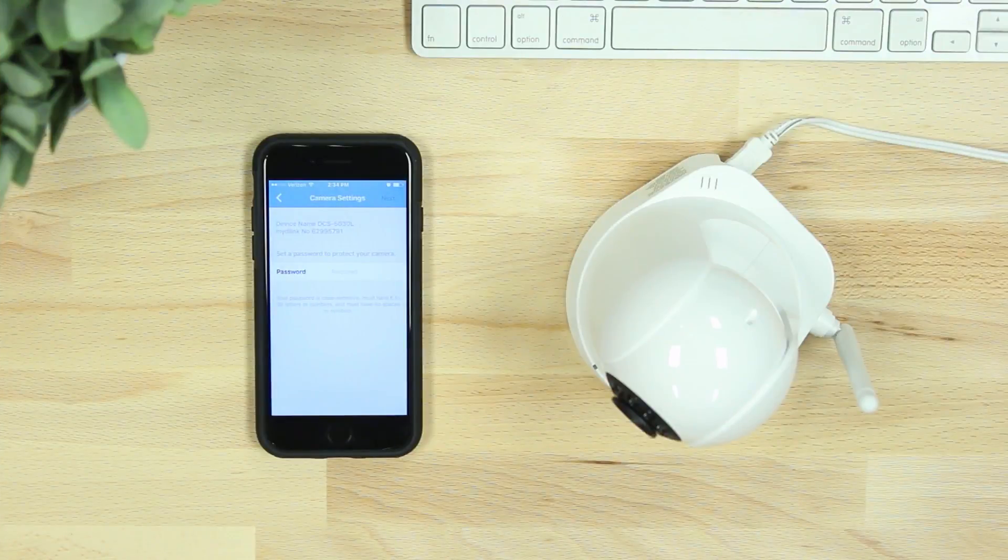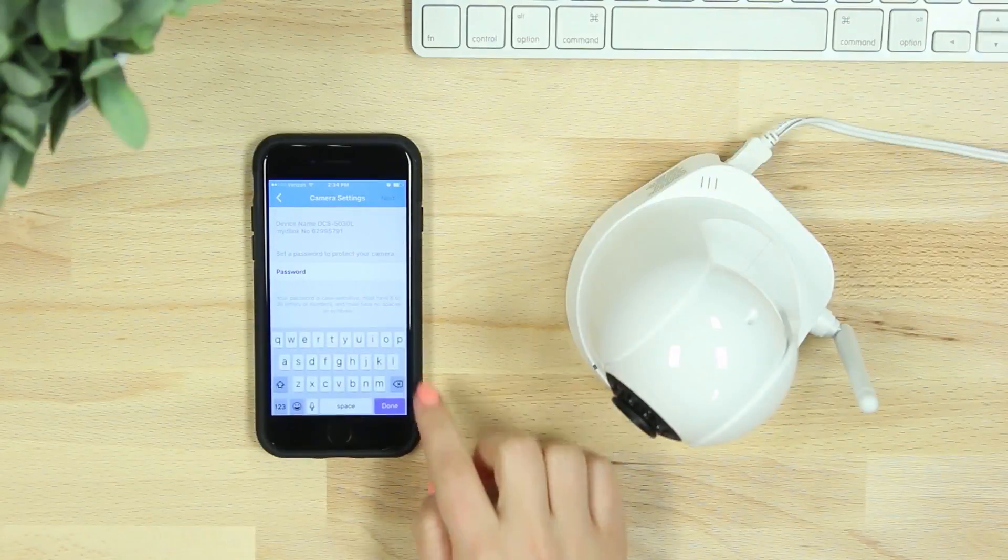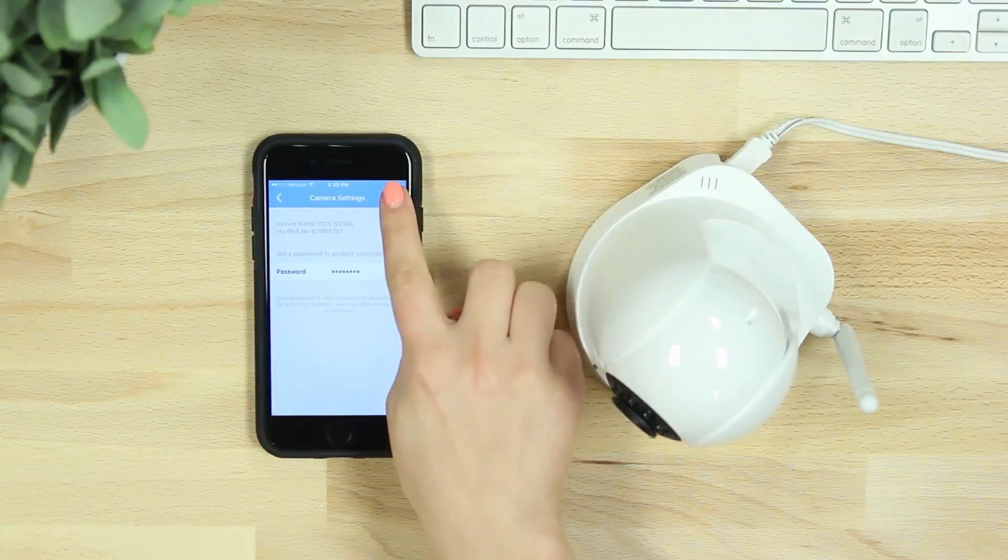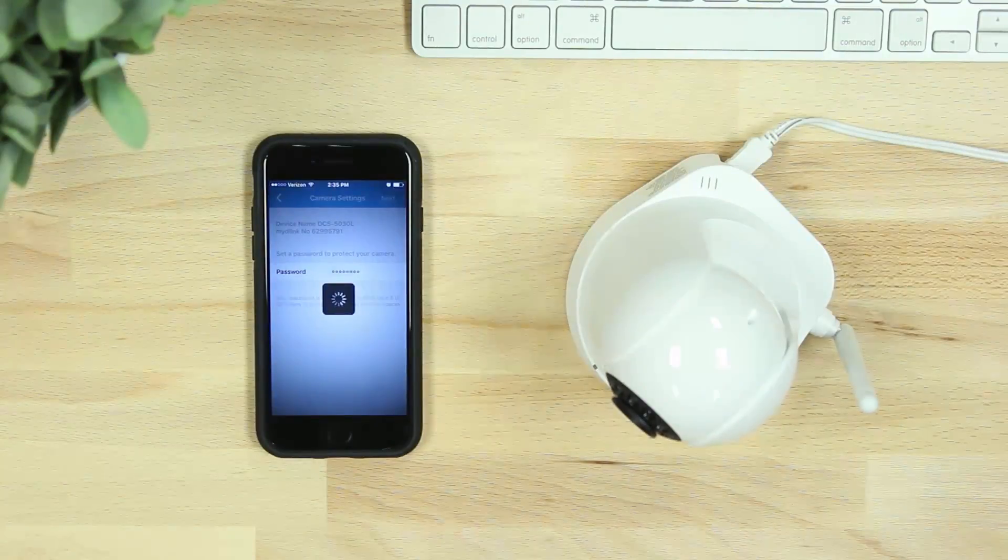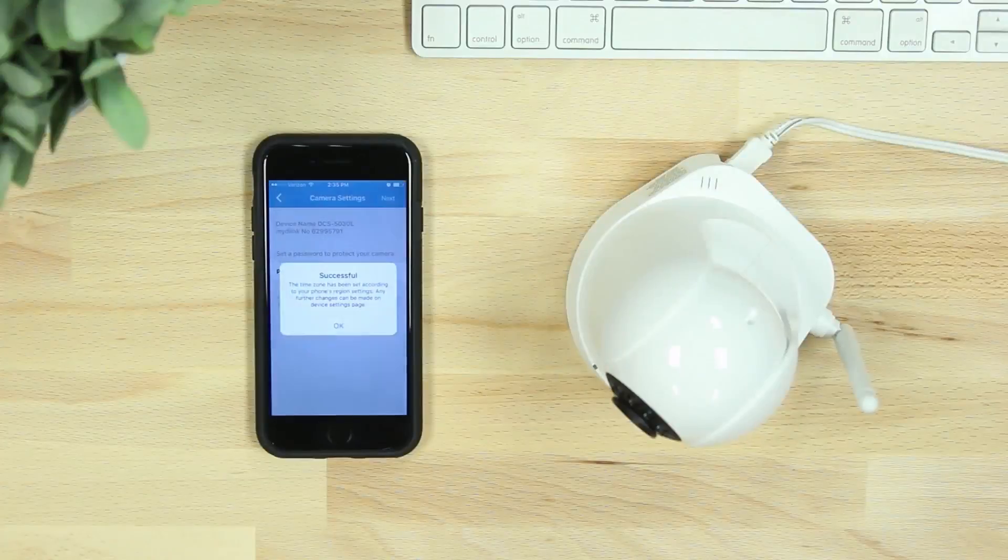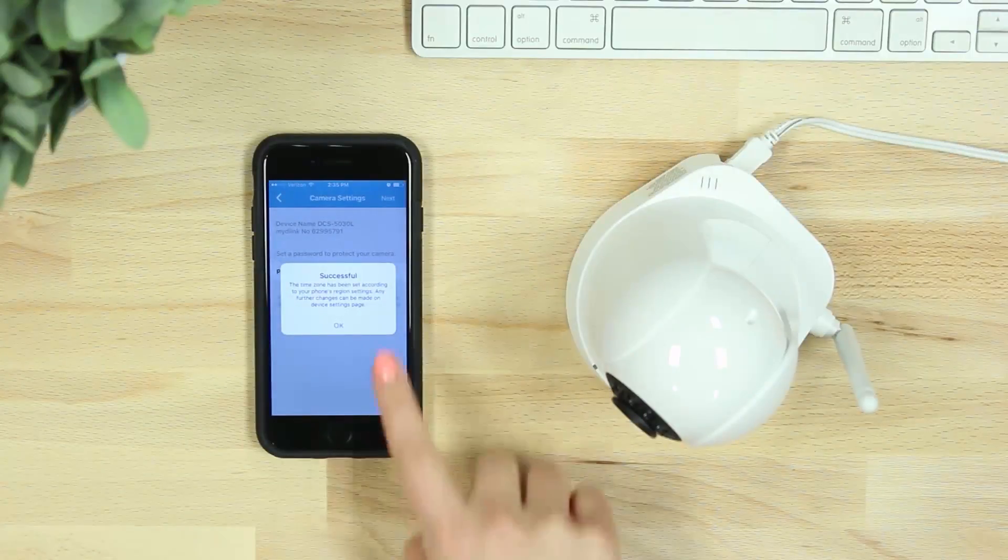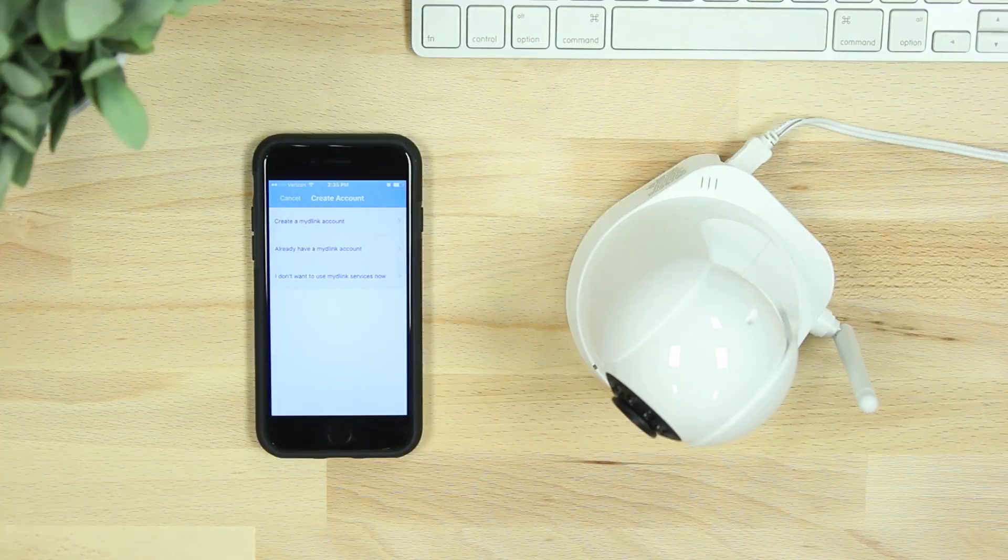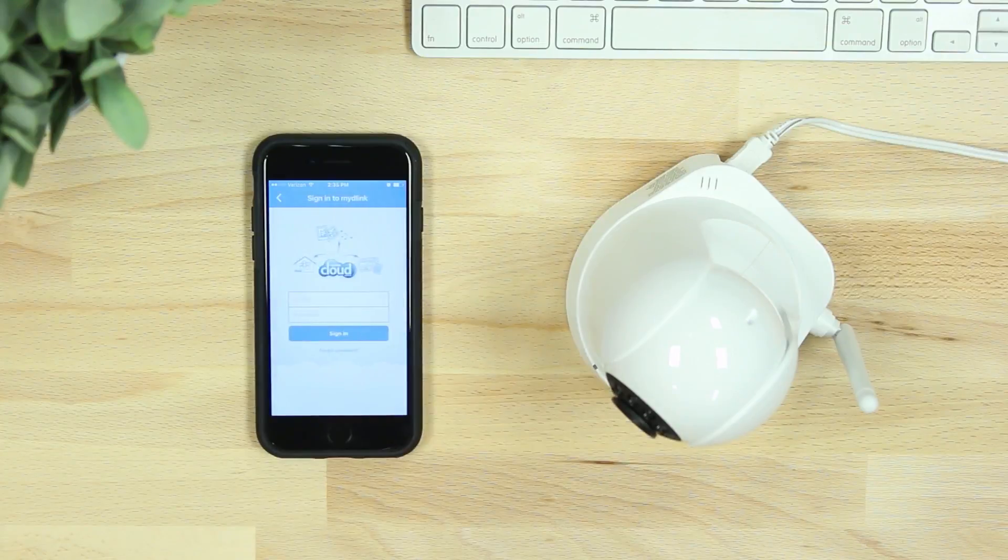Once connected, you'll be asked to create a password for your device. If you're new to My D-Link, you'll be asked to create an account and verify your email, or you can add the camera to an existing My D-Link account.